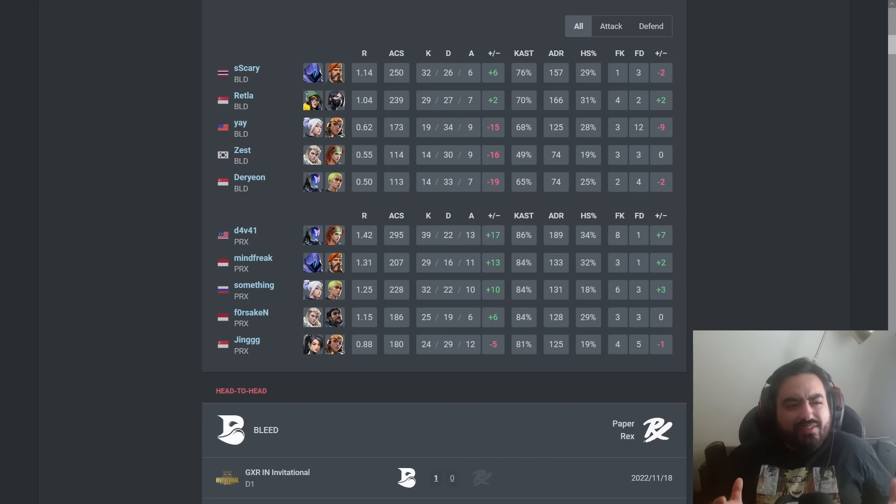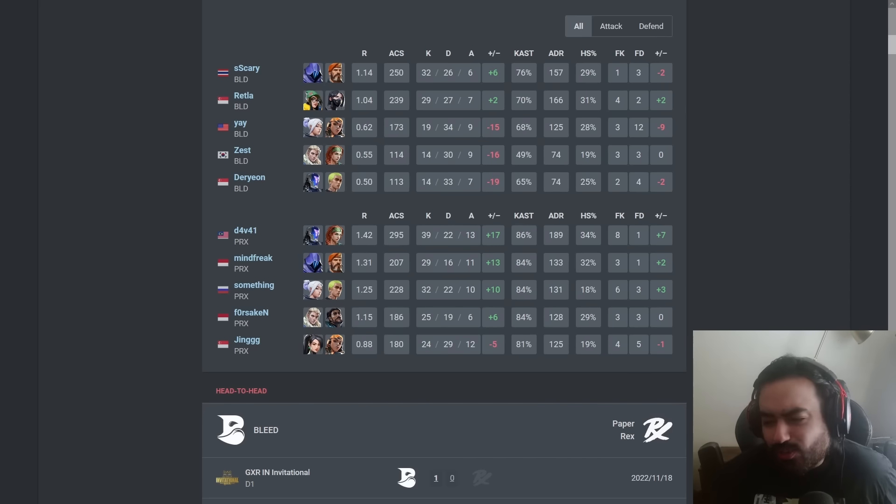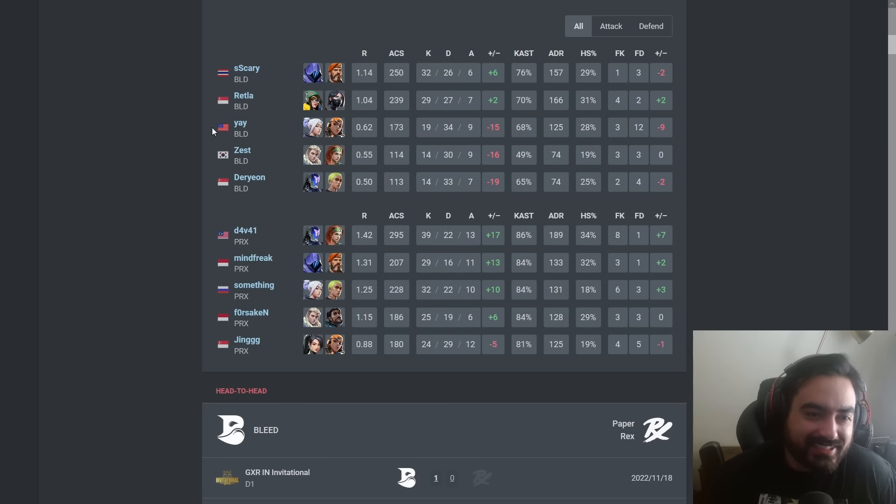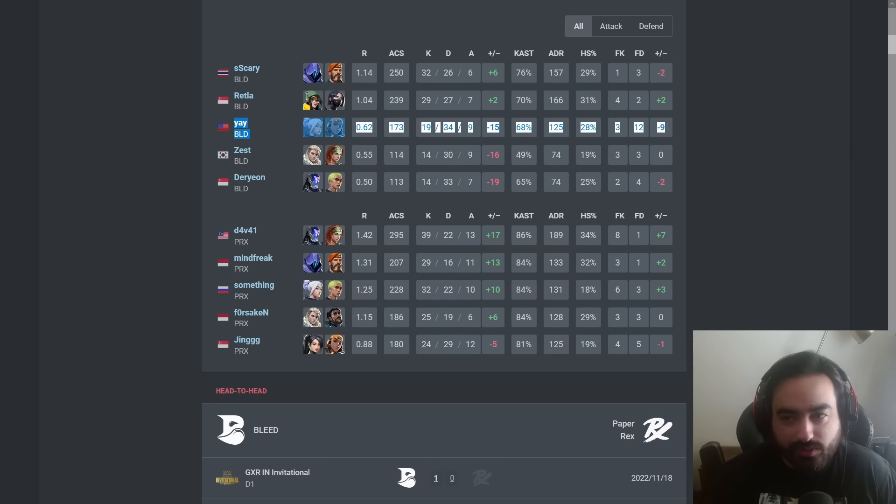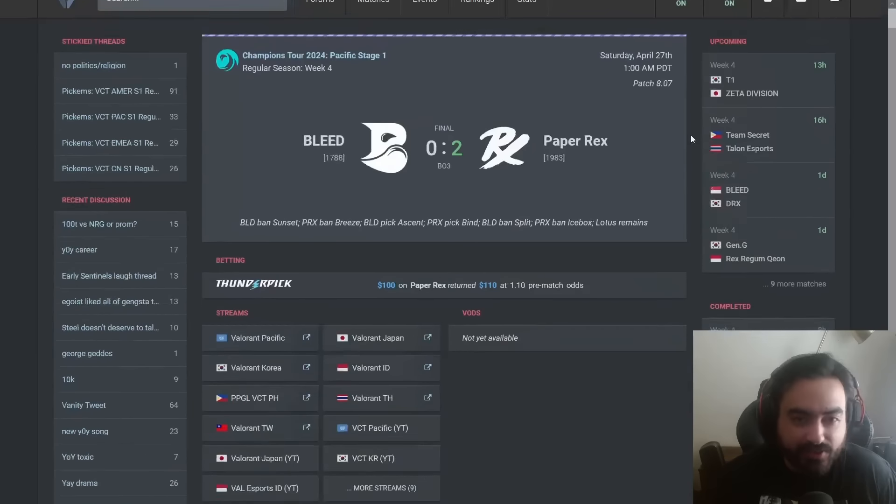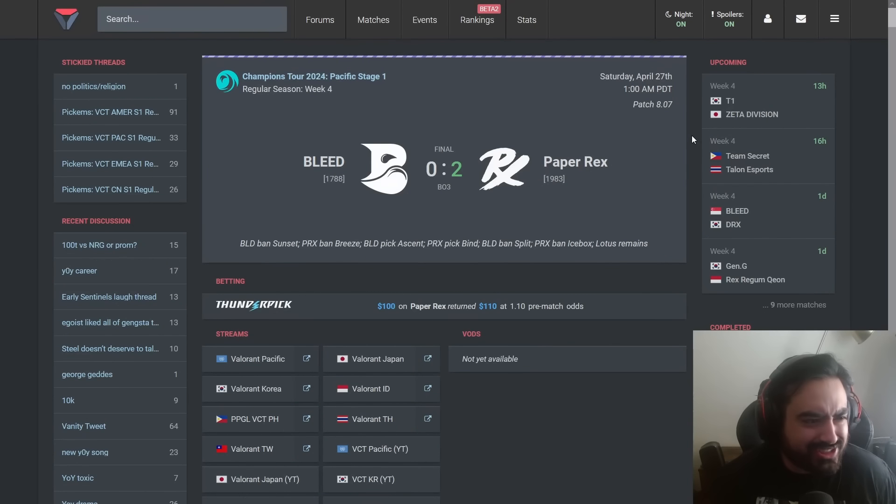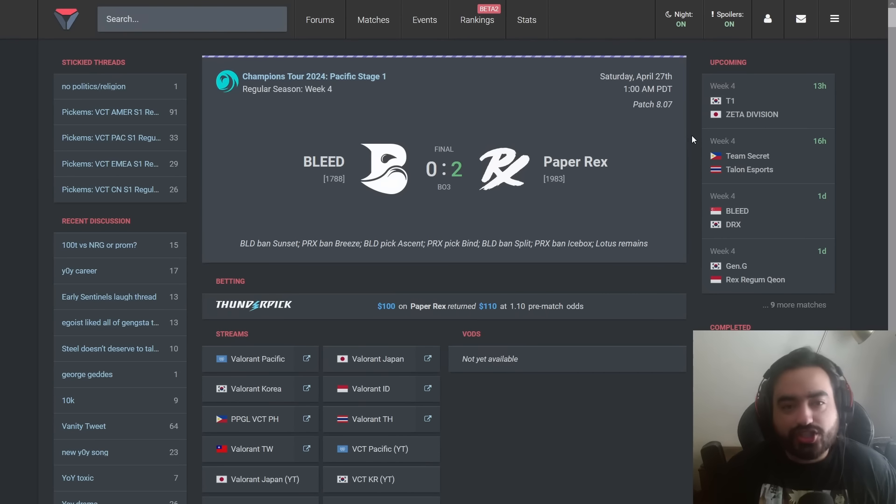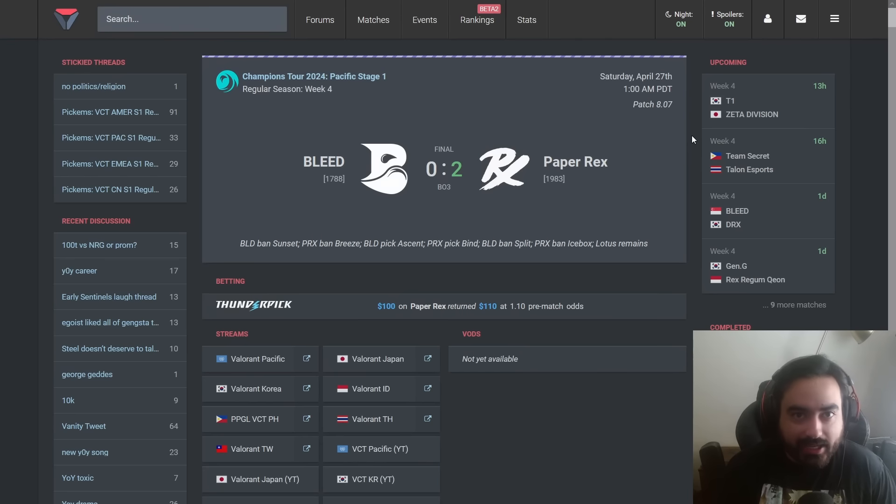But Zef, why are we here? Why are we talking about this? Well, let me tell you, it has nothing to do with the performance here on Bleed vs Paper X that just happened a couple of hours ago. No, we're talking about some of the pettiest drama in N.A.